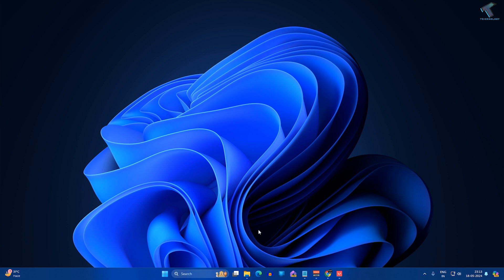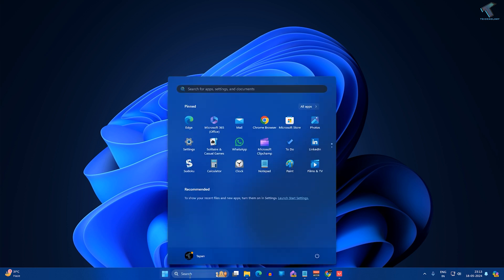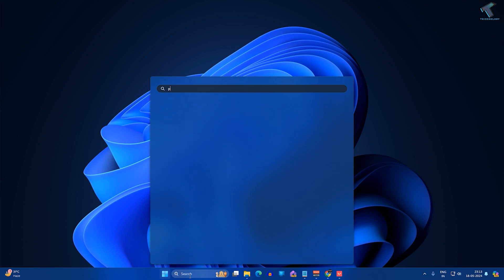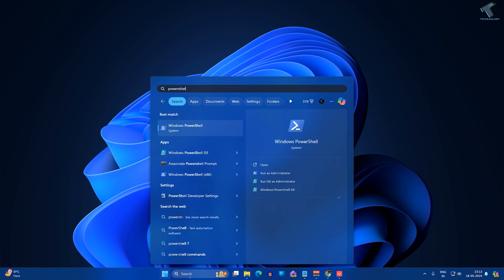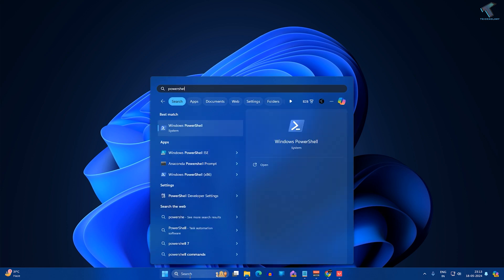First, you need to open PowerShell on your computer. Go to your start or search window and type PowerShell. Now right-click on Windows PowerShell and click on Run as Administrator.